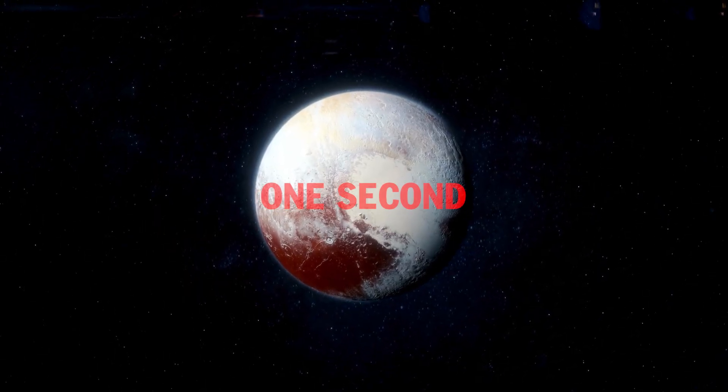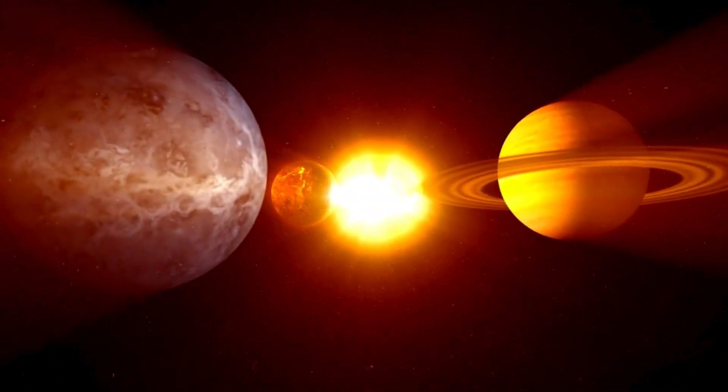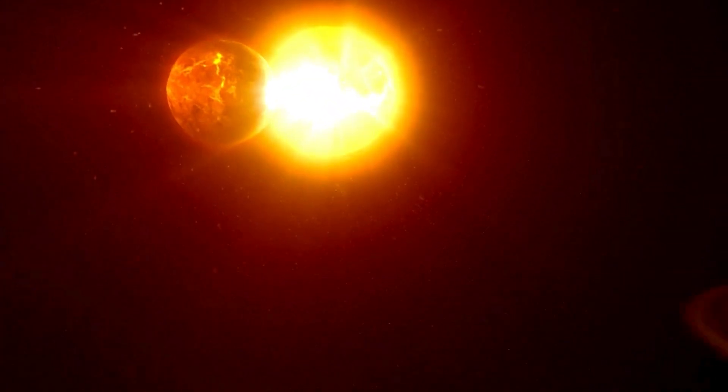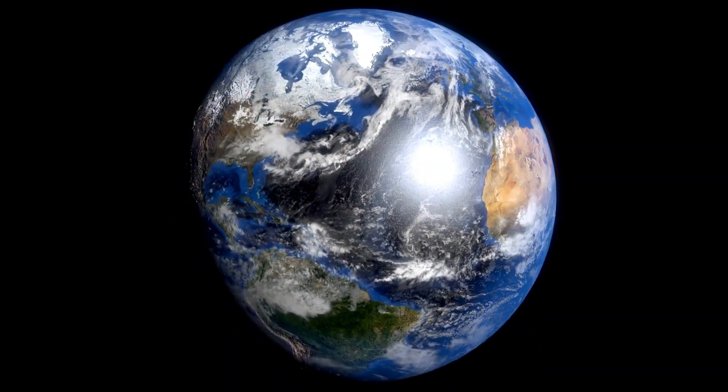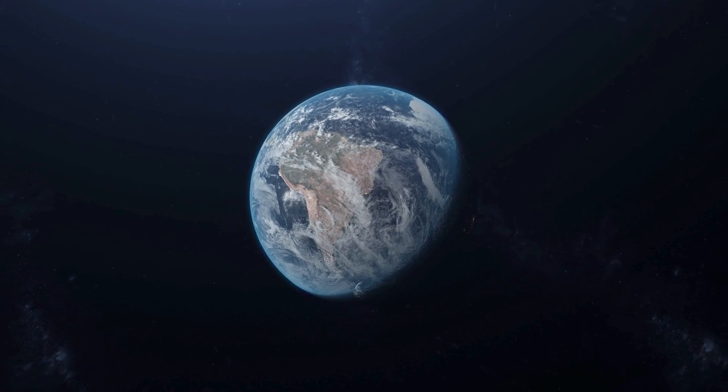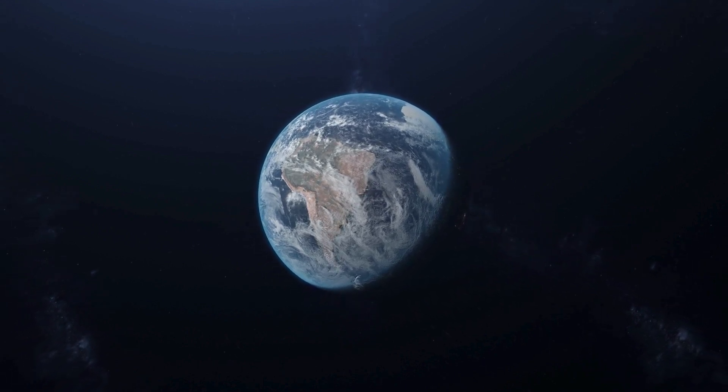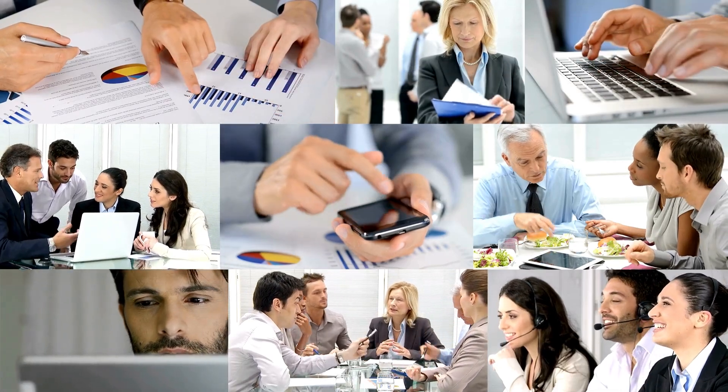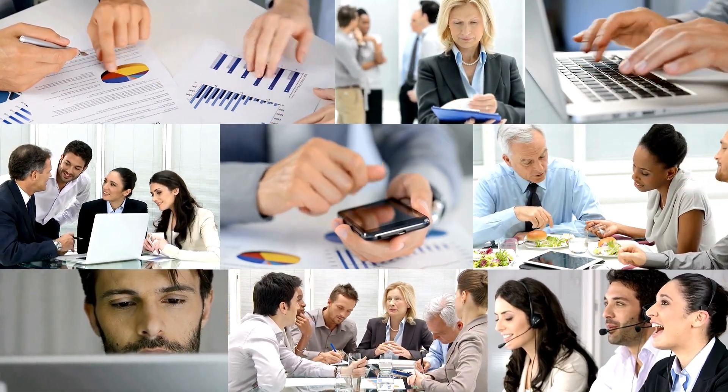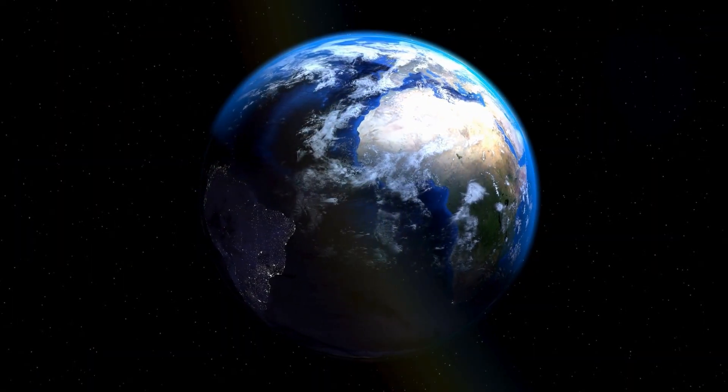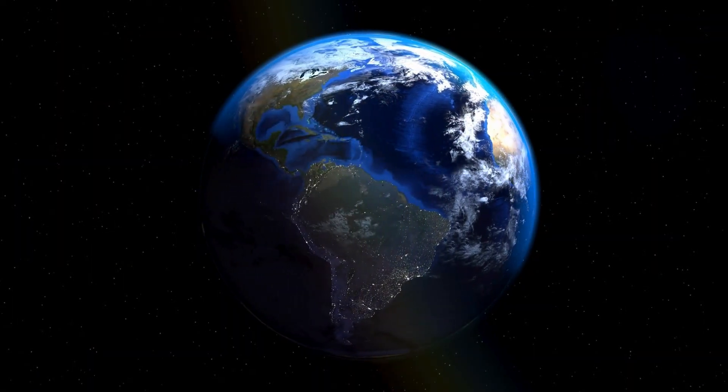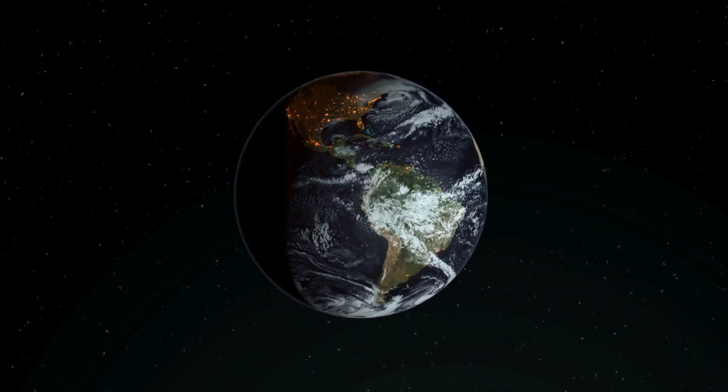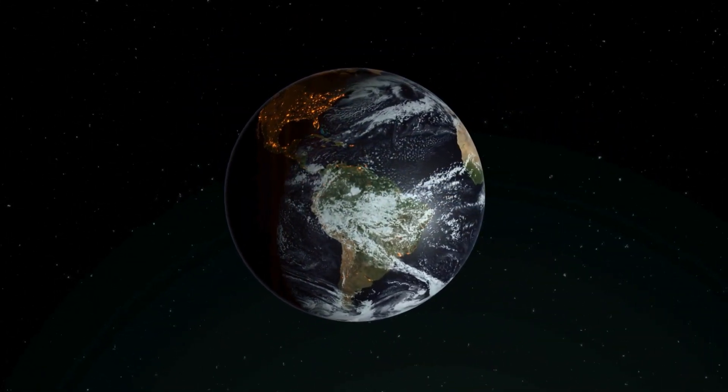The solar system, with its diverse planetary characteristics, highlights the uniqueness of Earth in supporting life. From extreme temperatures to immense pressures, nowhere else in the solar system offers conditions favorable for long-term human survival like Earth does. Understanding these harsh environments not only underscores the fragility of life but also fuels efforts to explore and potentially settle in space in the future.